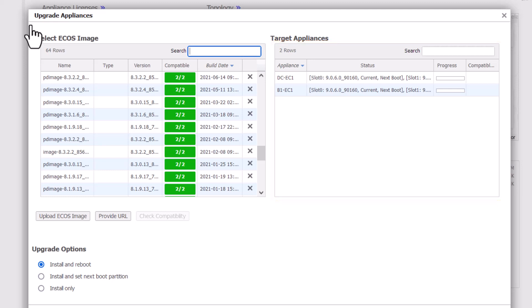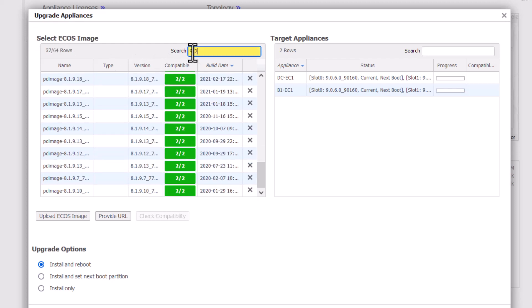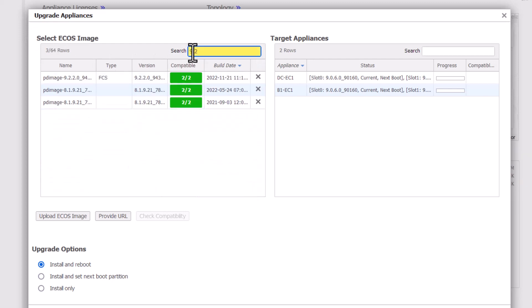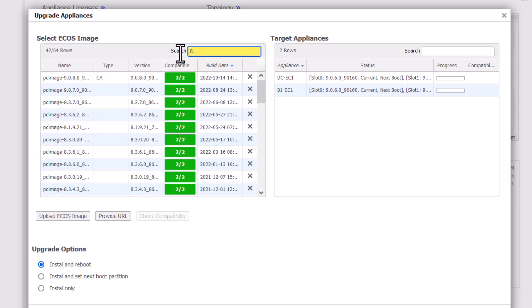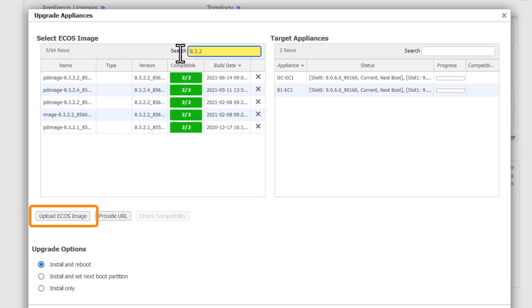You can use the search box to filter down the list by entering a version number of interest, such as 9.2. Note that files beginning PD are pulled from the support portal and pushed to the appliances during the upgrade operation. You can also upload your own image, which you may have already downloaded from our support portal. Images manually uploaded do not have PD at the start.